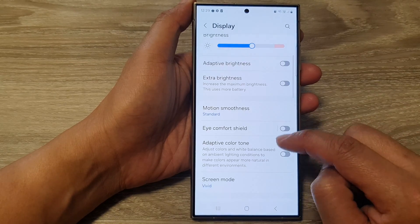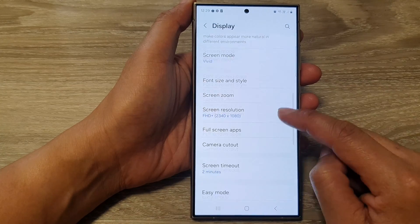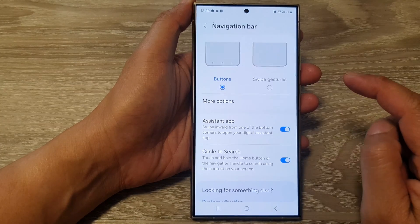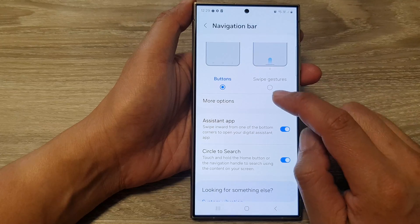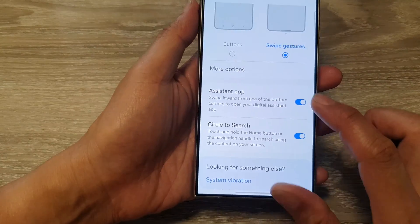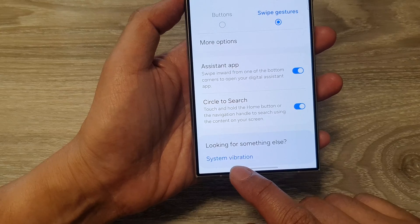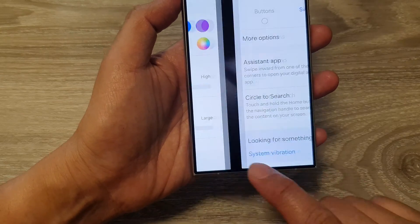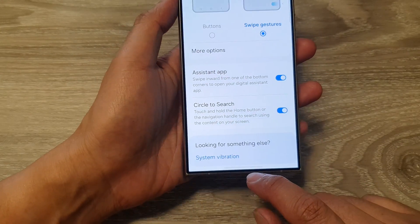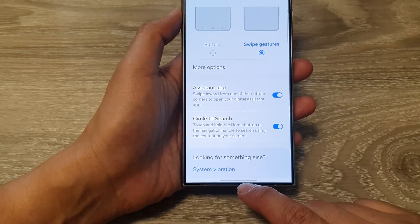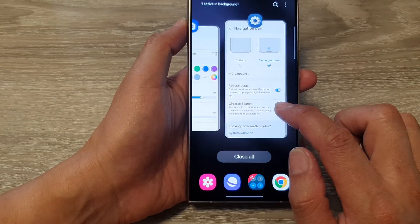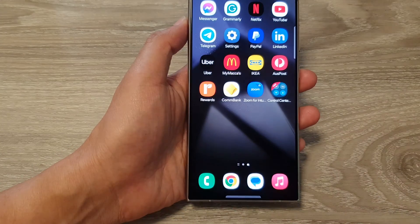Next, scroll down and then tap on Navigation Bar. In here, you could select buttons or swipe gestures. You can see here — this is the swipe gesture to navigate back and forth between apps, or you can swipe up to switch between apps, or you can go back to the home screen.